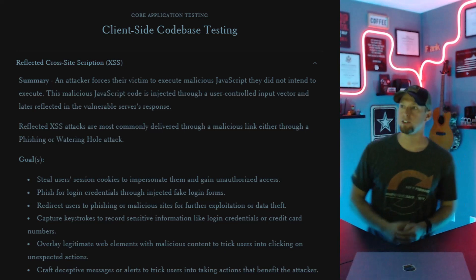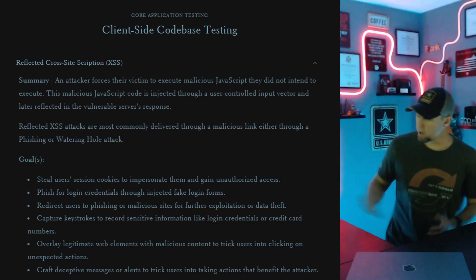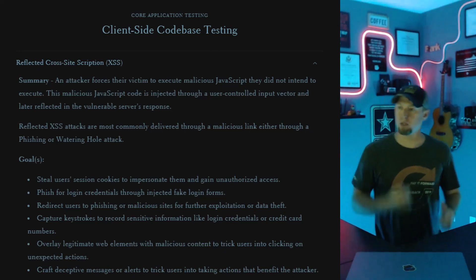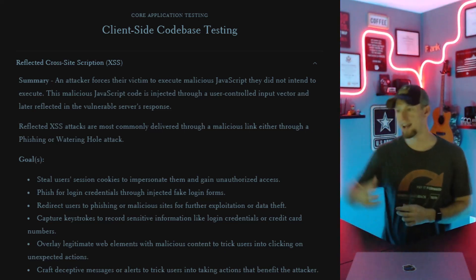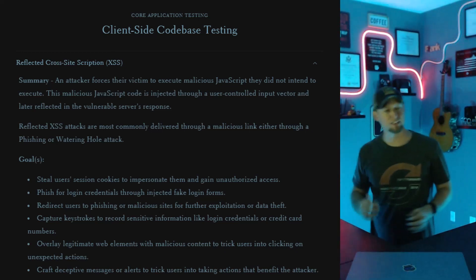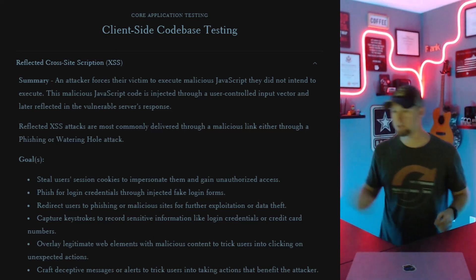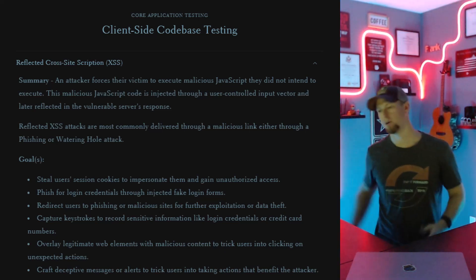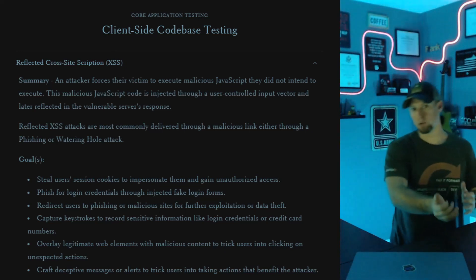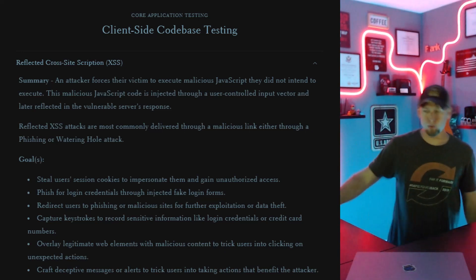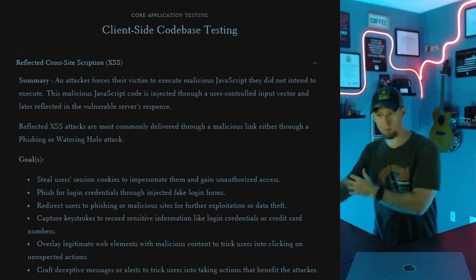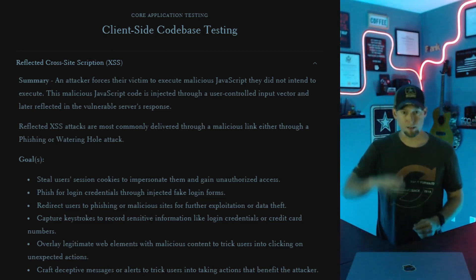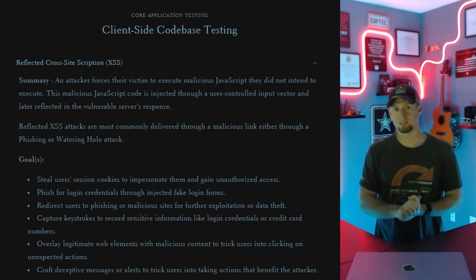The last goal on my methodology is crafting deceptive messages or alerts to trick users into taking actions. Maybe you don't really care about the application itself — it's just a tool to deliver a payload, and in most cases this is going to be financially motivated. For example, you could send a reflected XSS to an employee that rewrites the DOM to say the page has been hacked, send X amount of Bitcoin to this wallet. Or maybe there's a specific user on the application who you know holds a lot of Bitcoin, and you can inject content into the page to trick them into sending it to you.